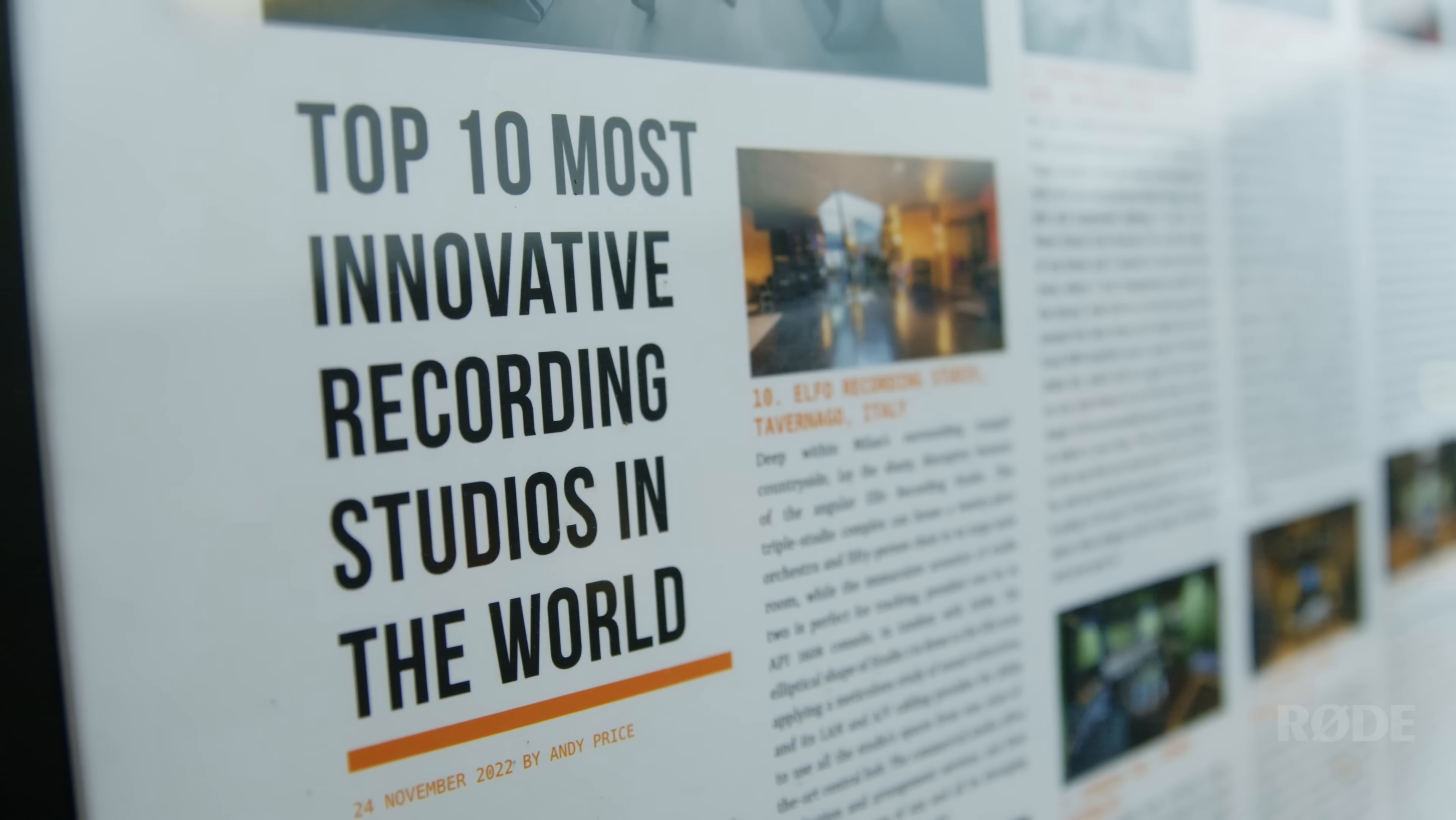Now, to do this demonstration, we've come here to Studio 301 in Sydney. This is the premier recording studio in Australia and ranks among the top 10 recording studios in the world. Now, the reason we've come here to their famous Studio 1 recording room is because to demonstrate this microphone and the quality you can achieve, we need to be somewhere very quiet. And this room has a noise floor of just 20 dBA.